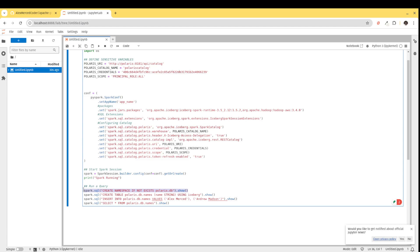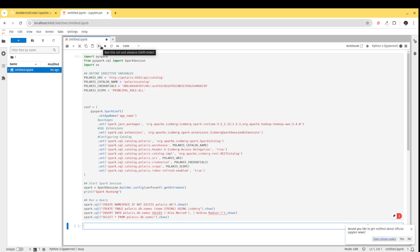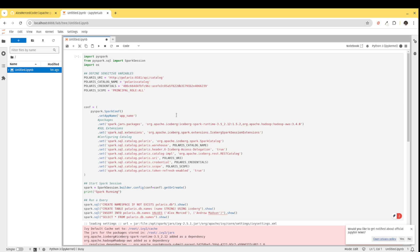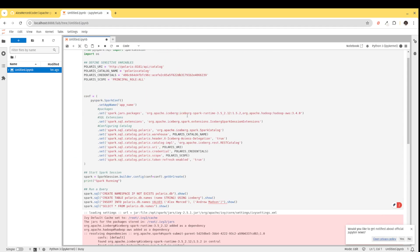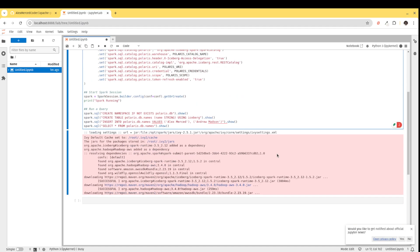I'm going to create a namespace — think of that as creating a folder in the catalog — called db. So Polaris.db would be a namespace in the catalog. Then I'm going to create a table Polaris.db.names, add some data to it, and then query it. I'll hit play to run the cell. The first time running this environment it will download all the particular jars — the Spark jar, the Hadoop AWS jar — from Maven, and then it'll begin actually configuring and starting the Spark session. You can see all that output as it generates. I will pause the video while that runs.